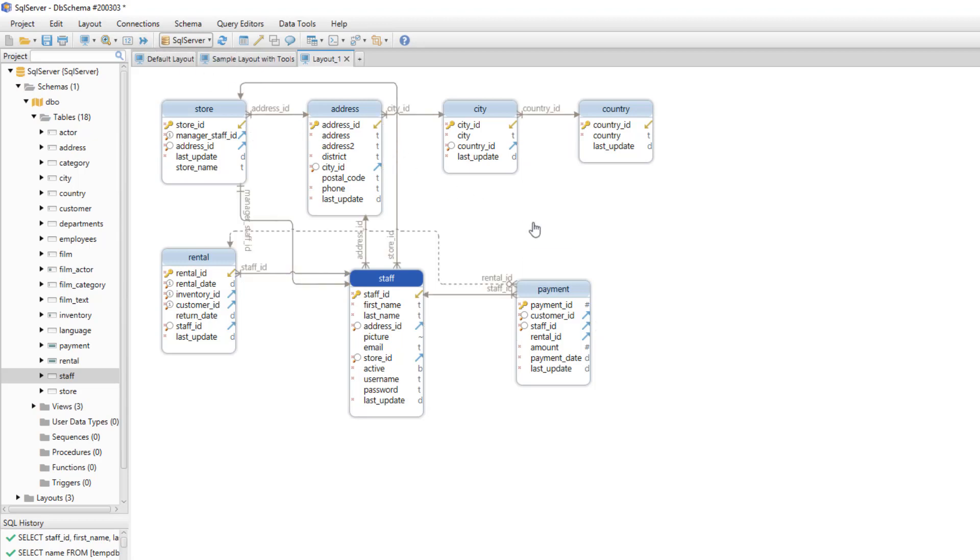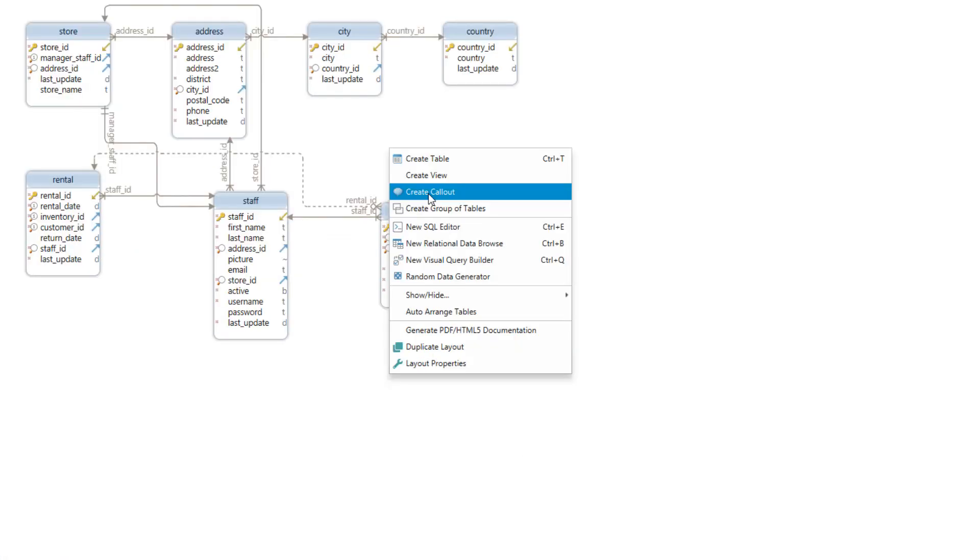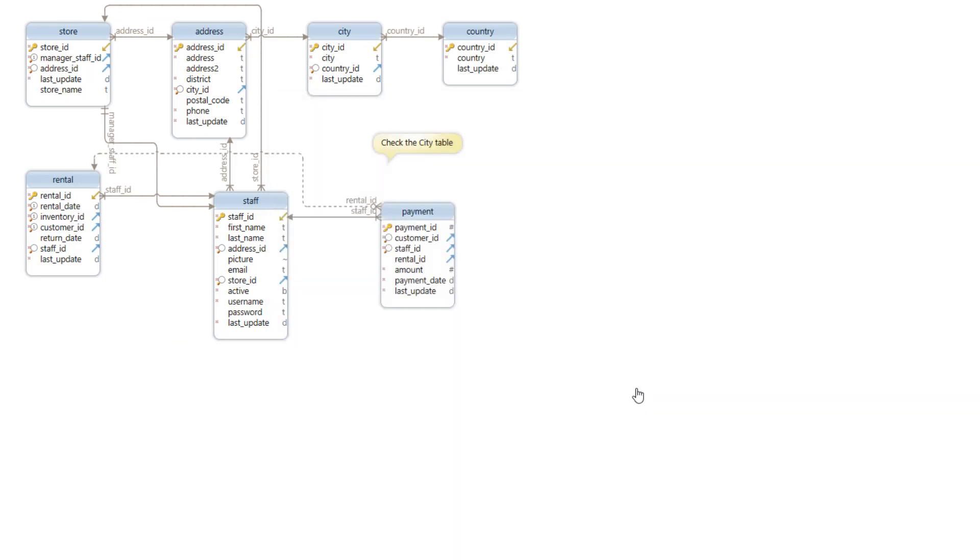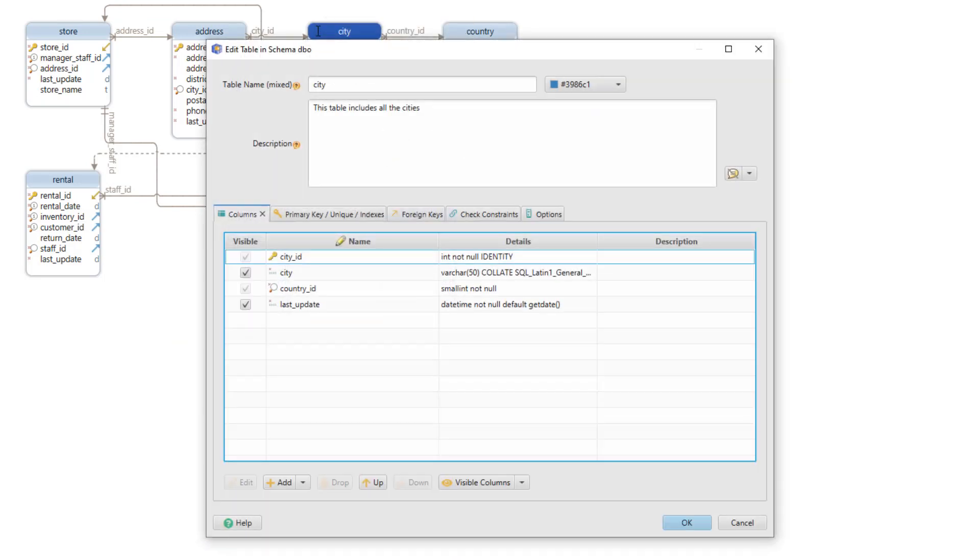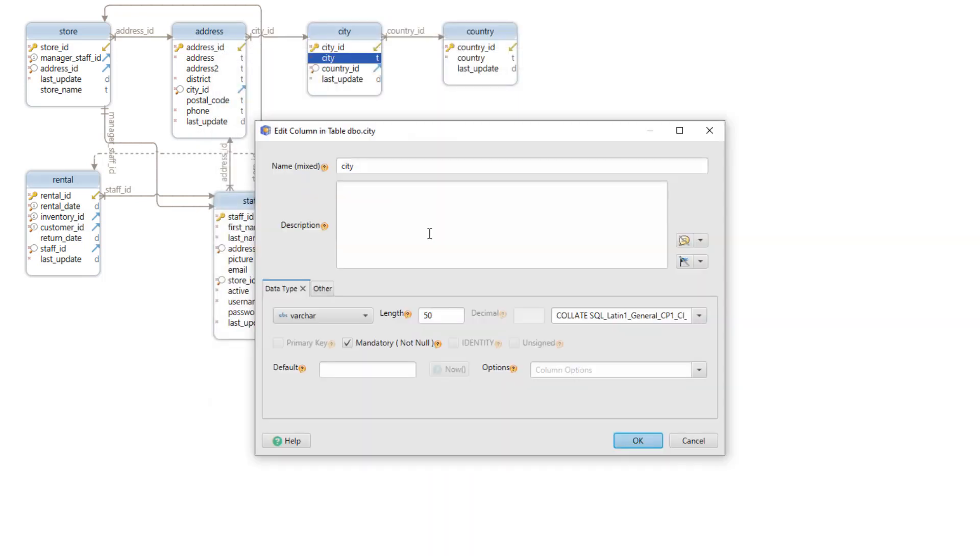We can also insert callouts in the layout by right clicking on an empty space and select add callout. We can also add comments to the tables or to the columns by double clicking on them.